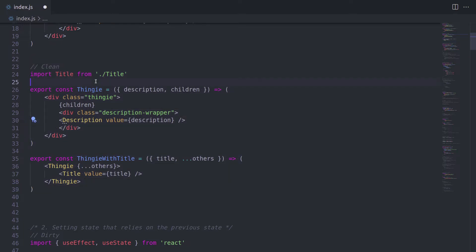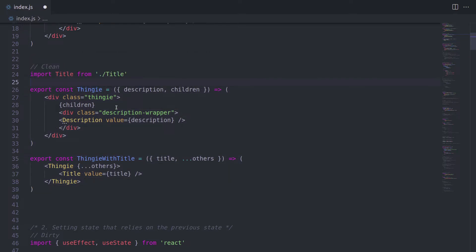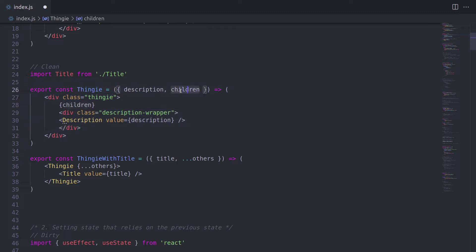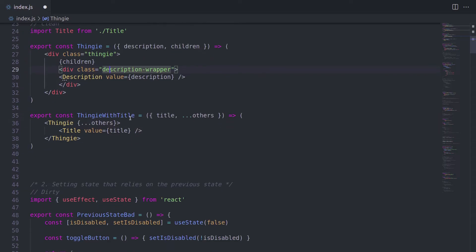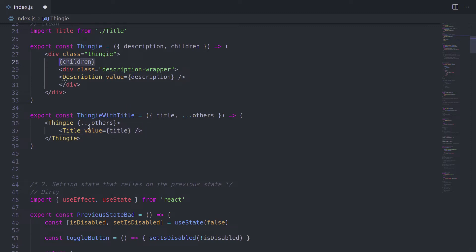Okay, let's look at our clean example. Here we have thingy as single source of truth, and it accepts children and then renders them. Well, and then thingy with title simply takes this thingy component and passes a title in as a child, and then it gets re-rendered above.